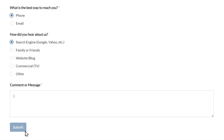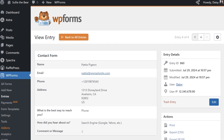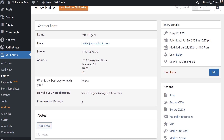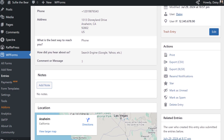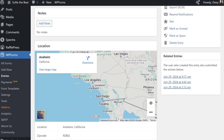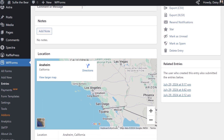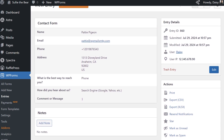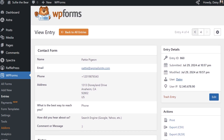Once the data has been submitted, you can simply go into the entries page and find an interactive Google Map, as well as the city, state, zip code, and country information, as well as an approximate latitude and longitude for the user's town.